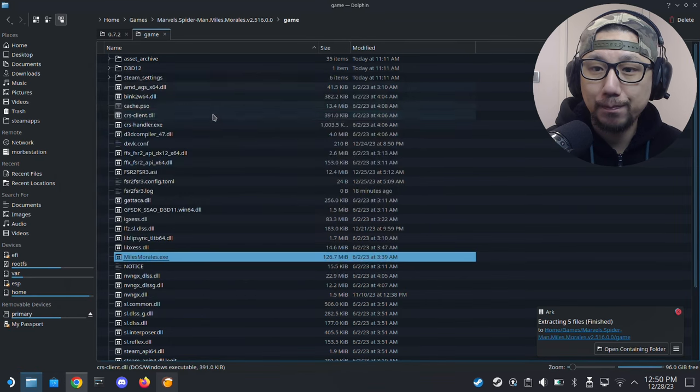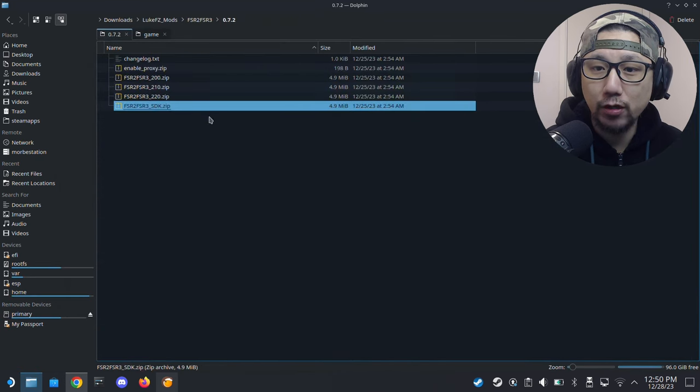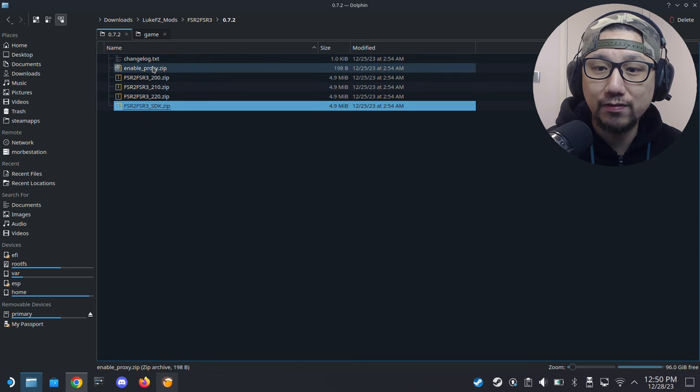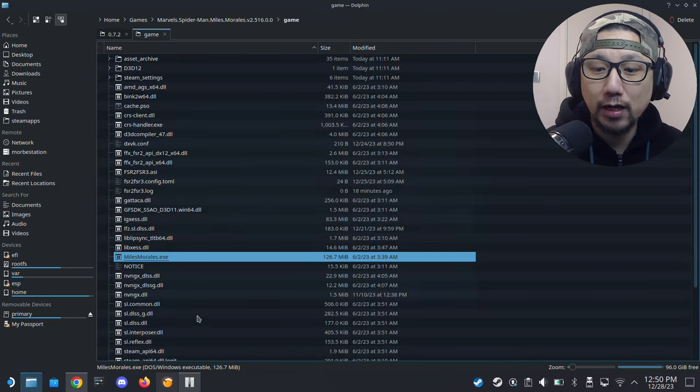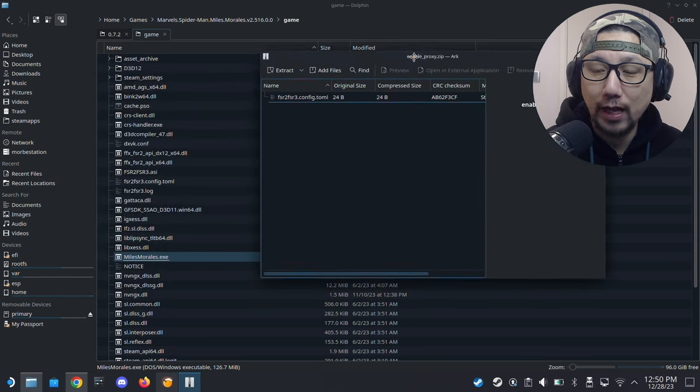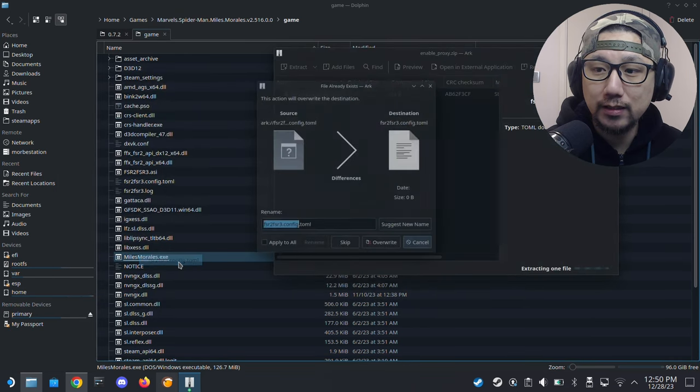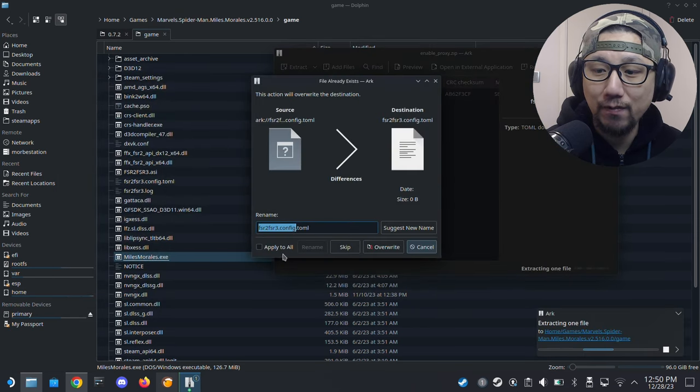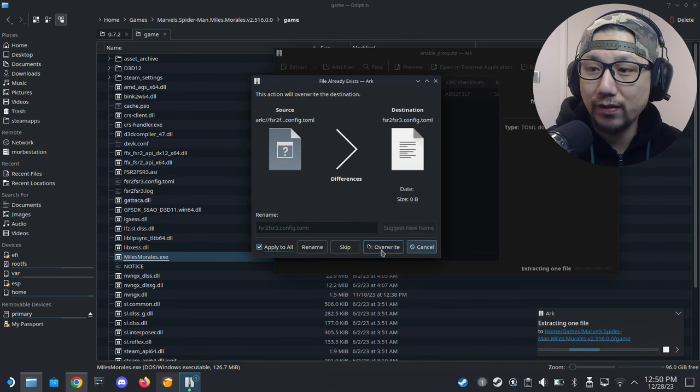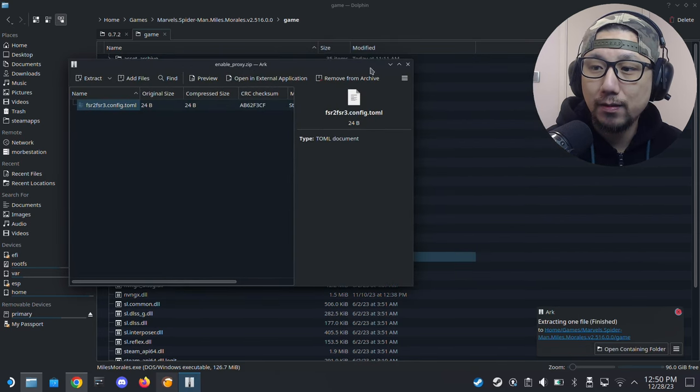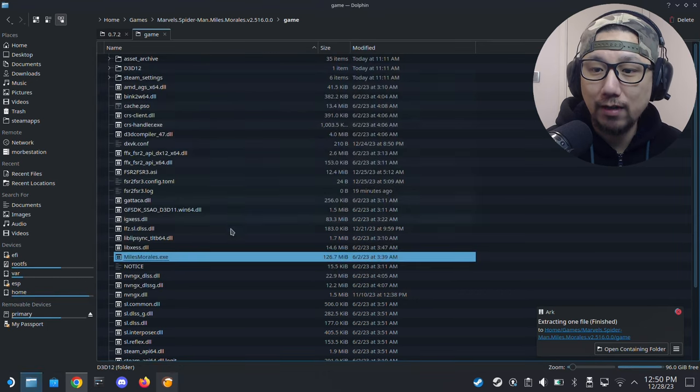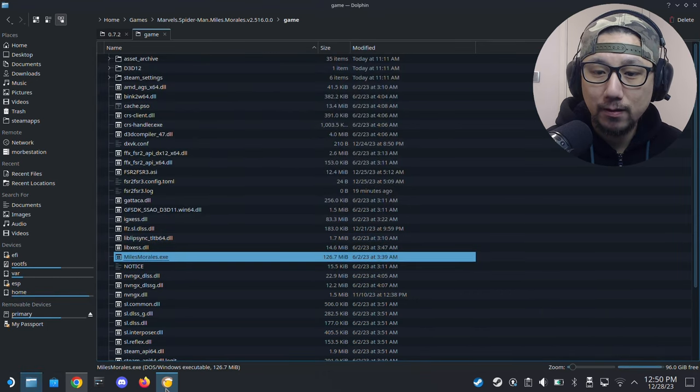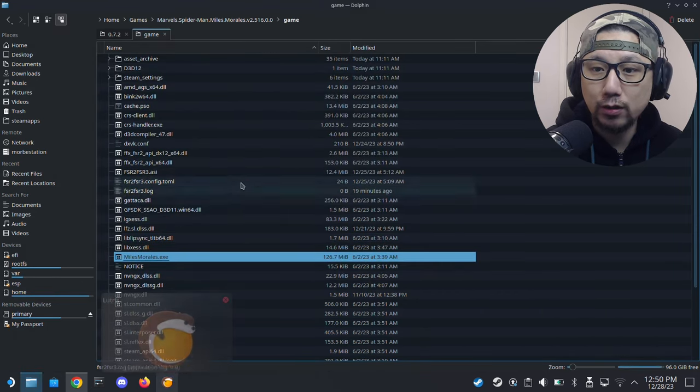I'm going to overwrite because I already have it. For you, you don't need to overwrite if it's the first time. Inside this 0.7.2 there's another zip file called EnableSigOverride. You also need to drag this file over to the root of your game. This tricks the game into thinking that you have an Nvidia graphics card, but you don't because you're using a Steam Deck.